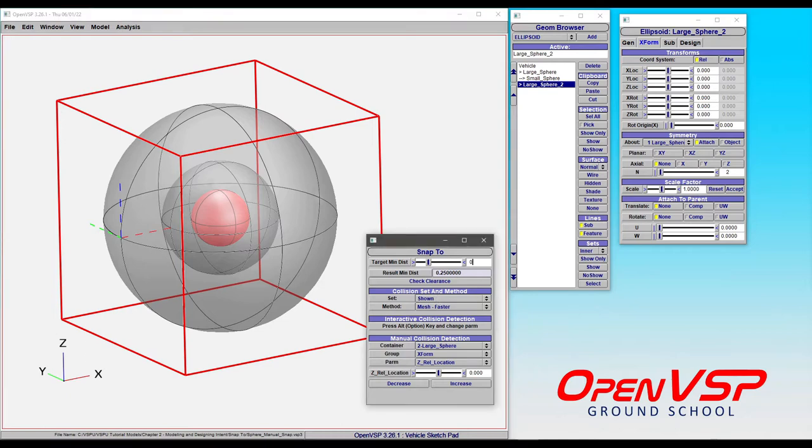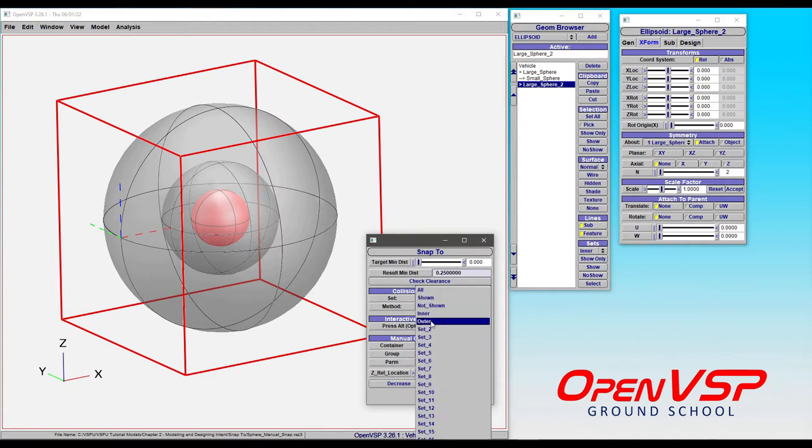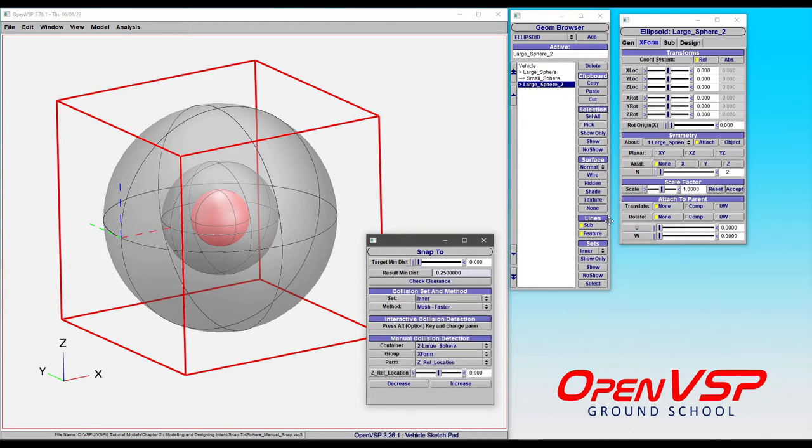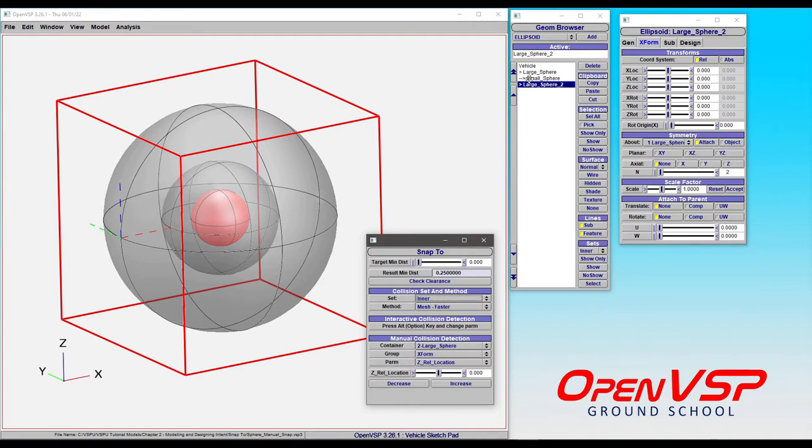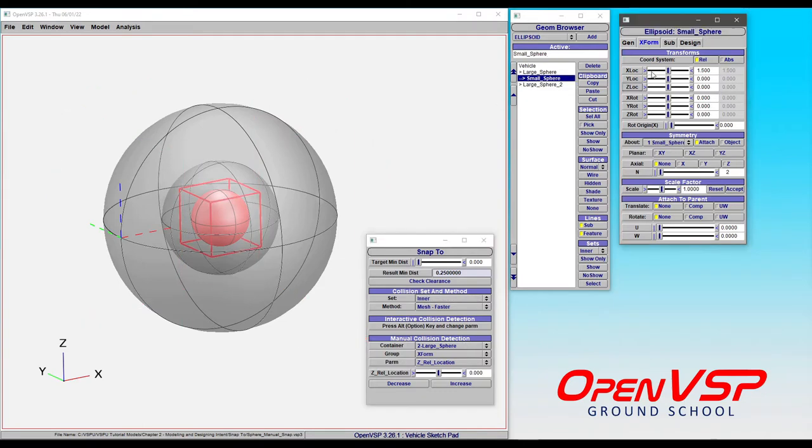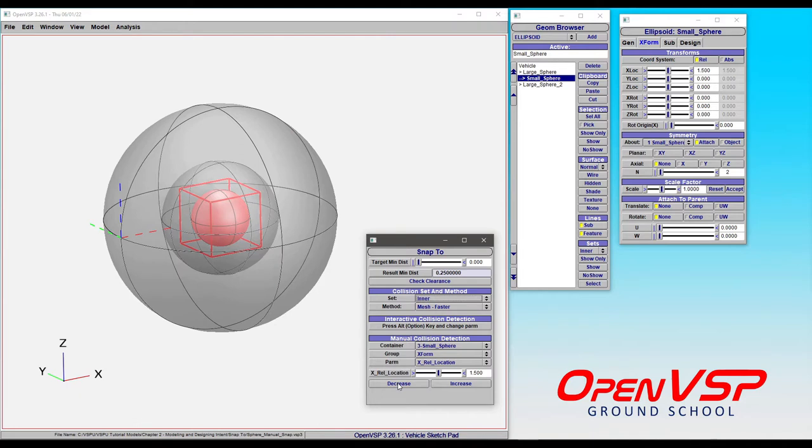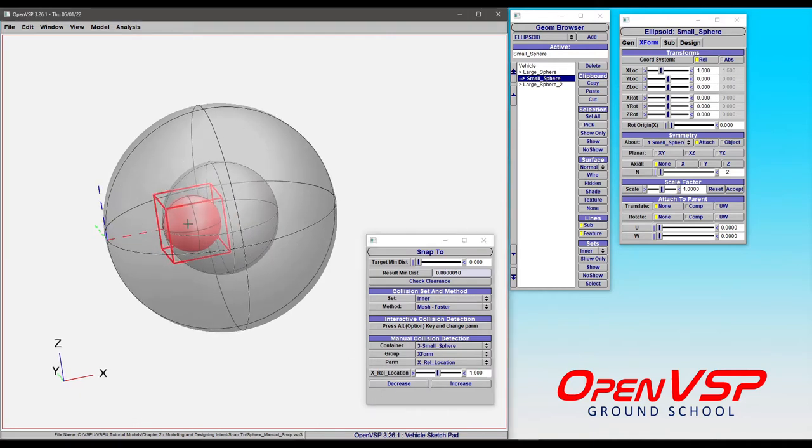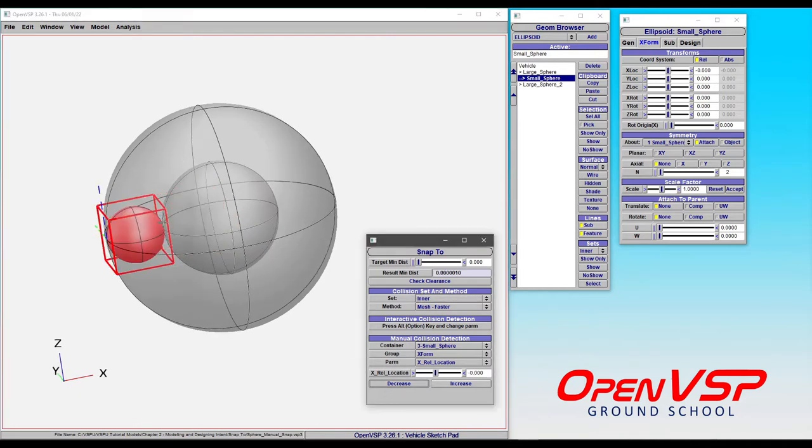Let's set this back to zero distance and choose the inner set. The inner set is only this inner sphere that's shaded in gray and transparent in our red collision sphere. If we move the small sphere in X and decrease, you'll notice that it automatically snaps to that zero distance.